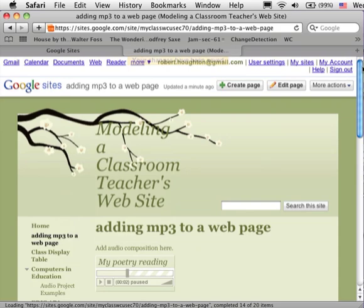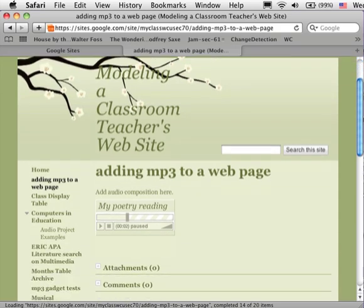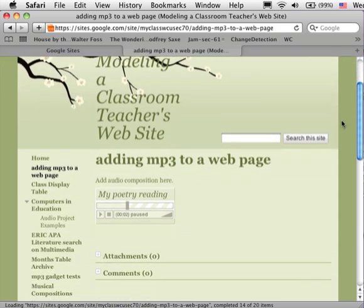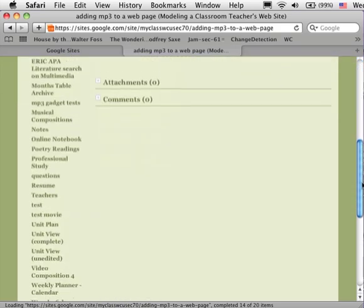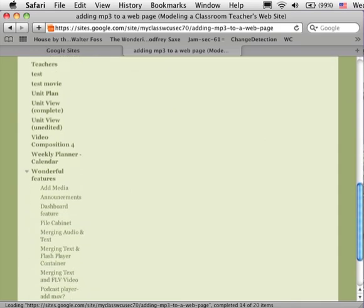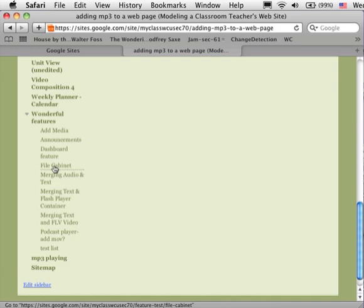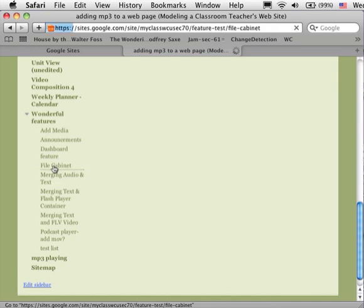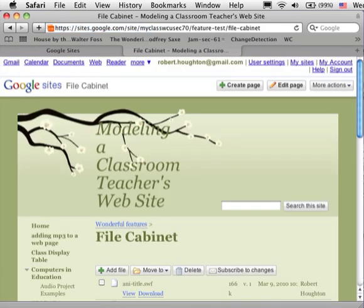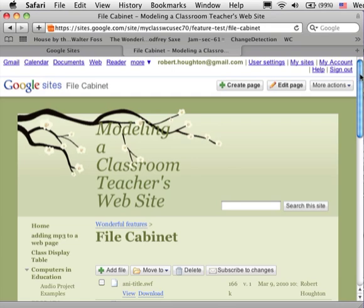Now I'm going to make a further change and what I want to do is add a particular mp3 file that I've moved into the file cabinet. Every website here needs to have a file cabinet at Google Sites so that you can add your own files that you've created and represent your own compositions.